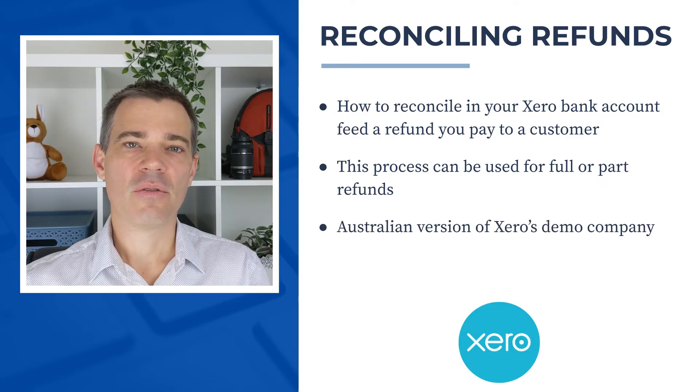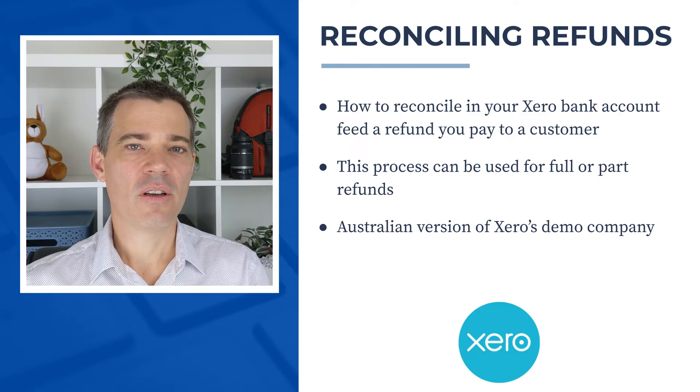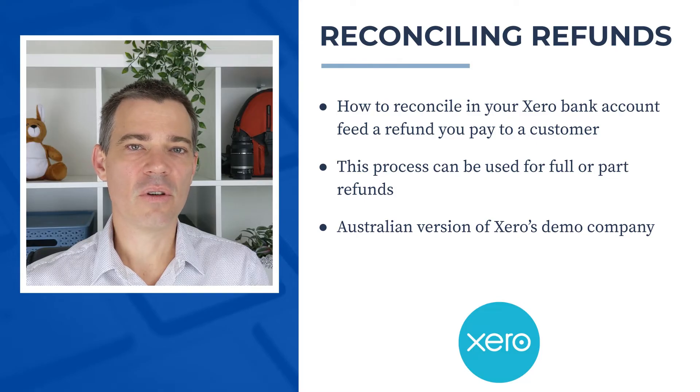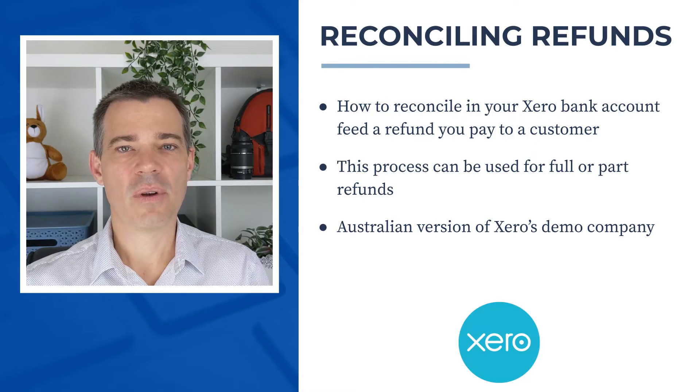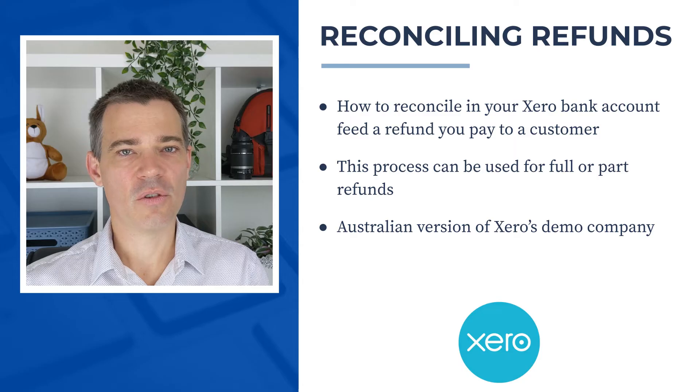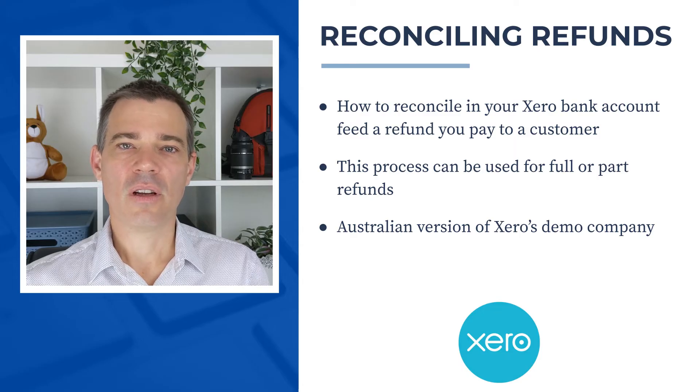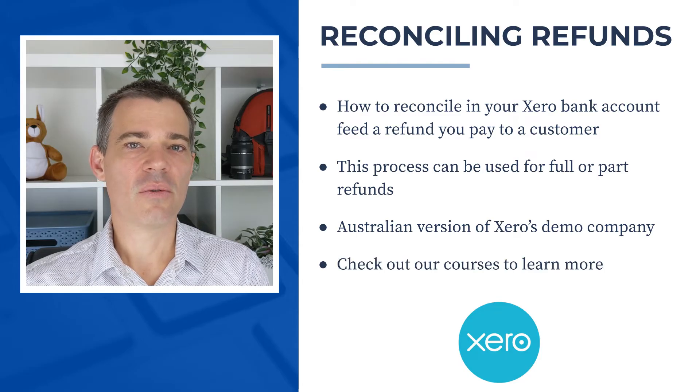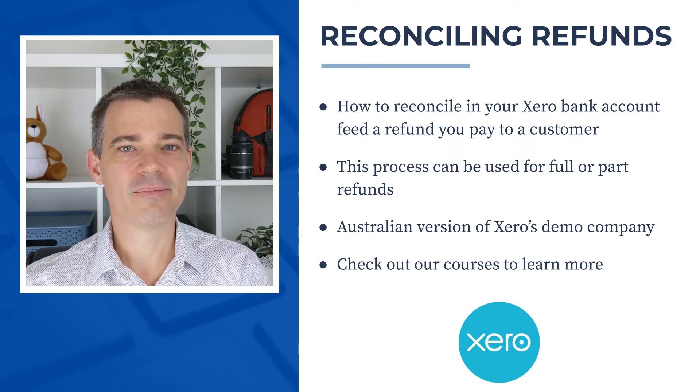Now I use the Australian version of Xero's demo company in this video but the process is the same all around the world so you can use this video no matter which country you're from. Also if you'd like to learn more about Xero then check out the links to our courses in the description below.